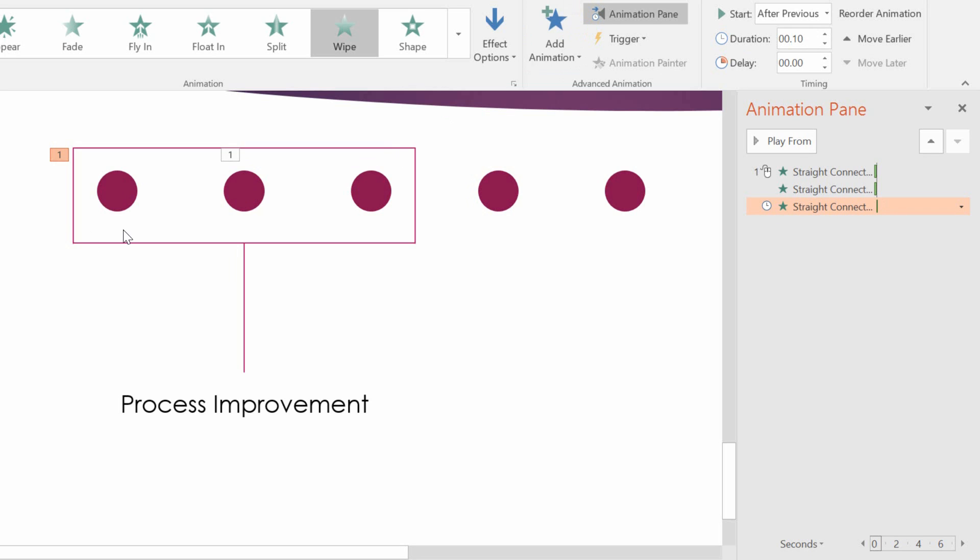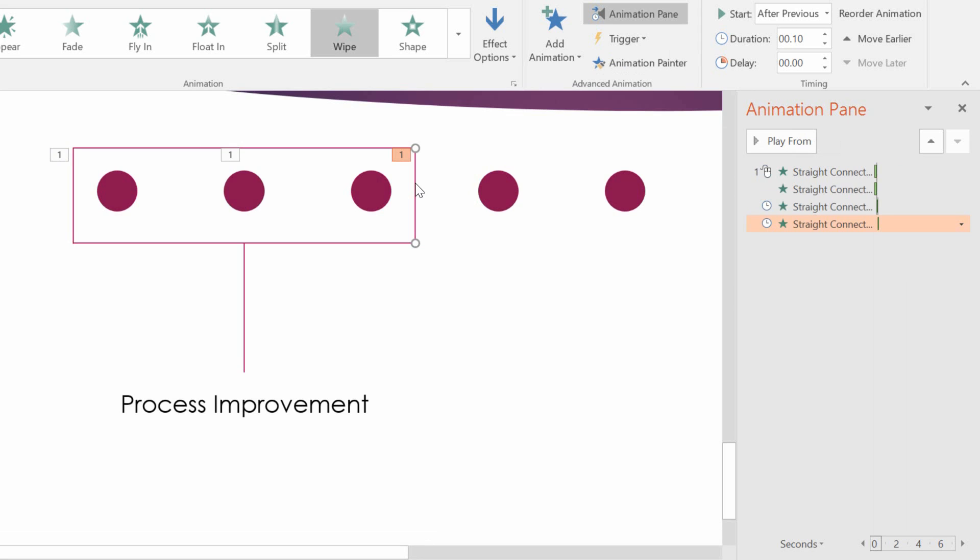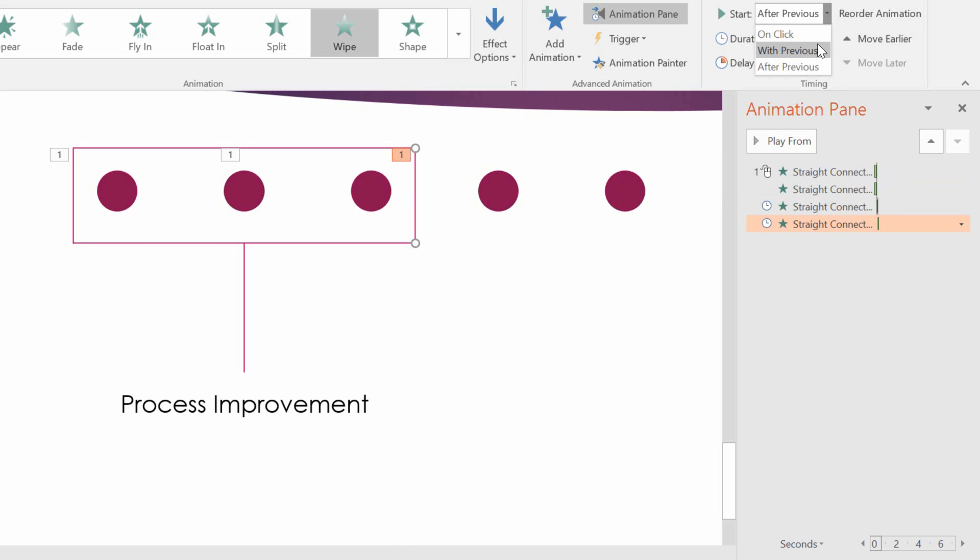And again, click on that line right there. Choose the Animation Painter. And then paint it onto the other vertical line. So they go down at the same time. But I do want it to not be after Previous, but rather with Previous. Because the vertical connector going down on the left and the vertical connector going down on the right should go down at the same time.